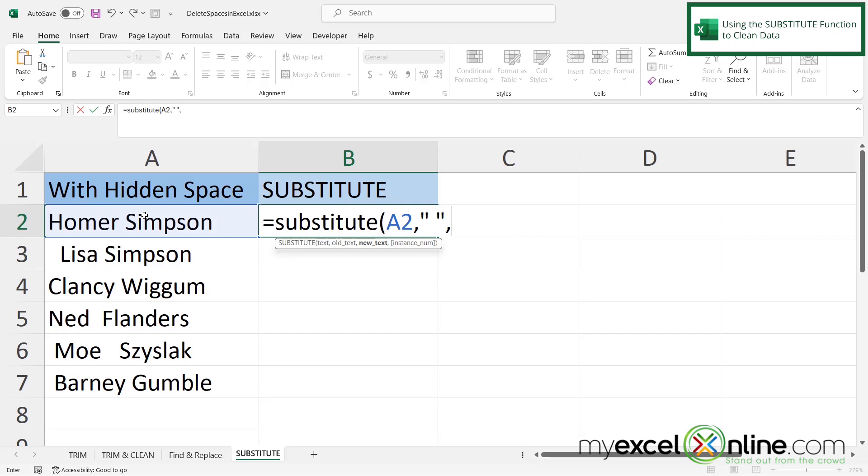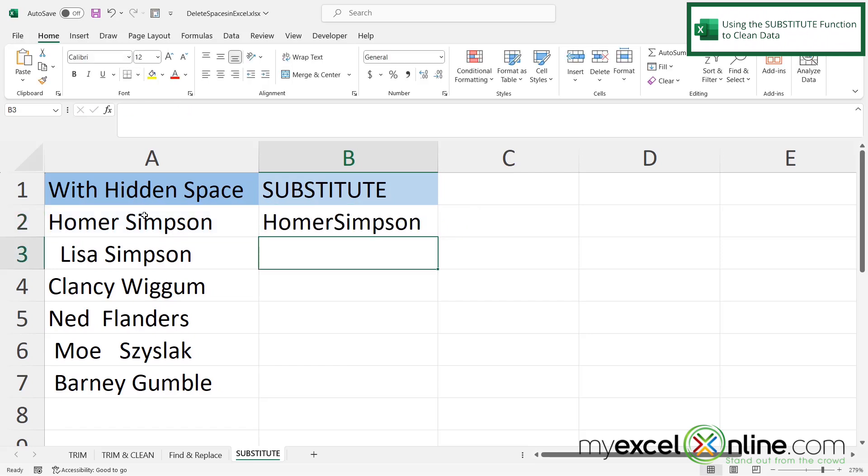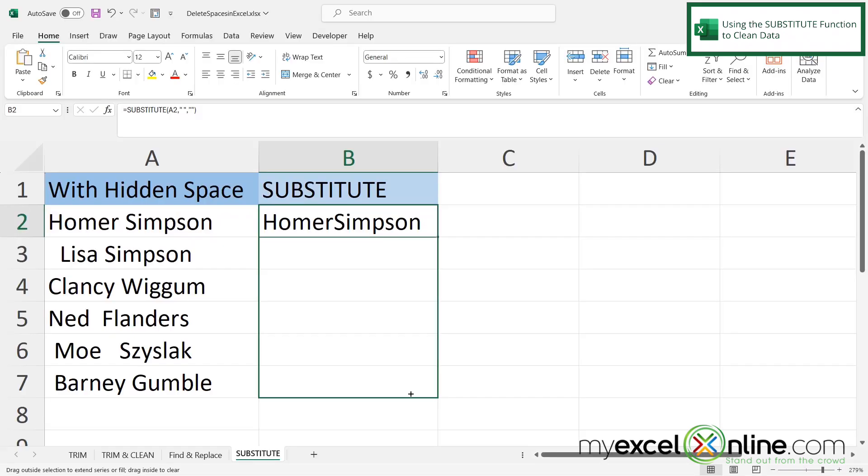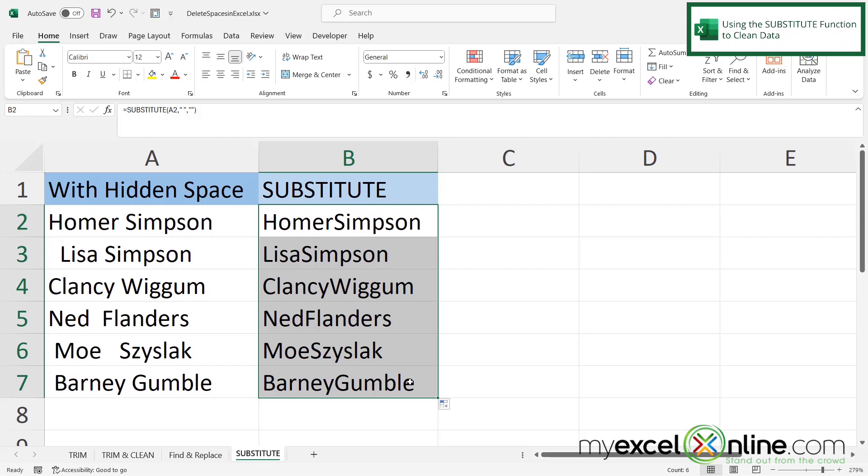And now I'm going to be prompted for new text. So what do I want to replace the space with? Well, I want to replace the space with nothing. So I'm just going to put two double quotes next to each other and my parenthesis and hit enter. And then I can click in B2 and hover my mouse over the bottom right hand corner until I get this thin cross and just drag all the way down to the end of my data set.